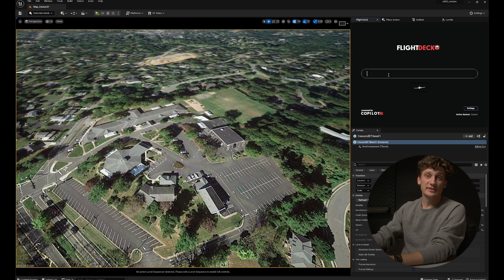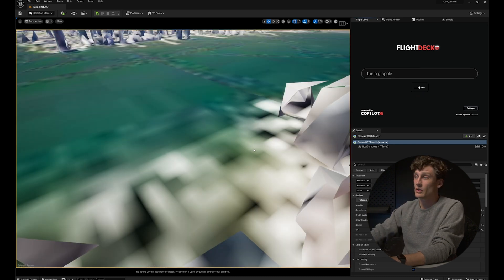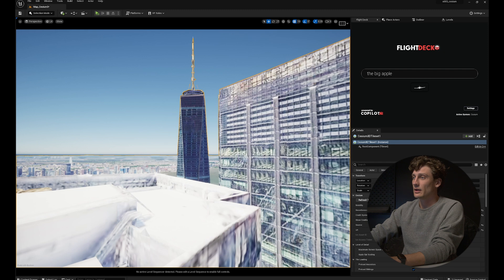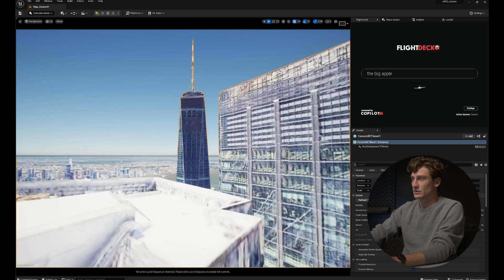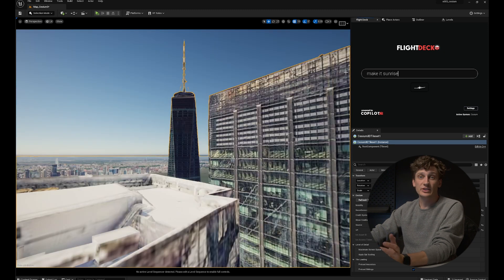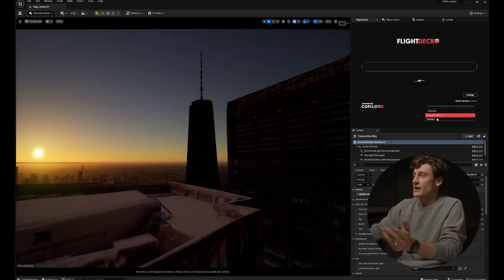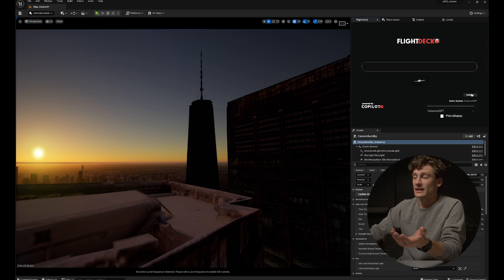You can also control the engine. To show this off, let's go back to New York — the Big Apple. I go around and get the shot I want, find a cool angle, then change the lighting. Now it's sunrise, and if I like this I can set up a camera actor just in Flight Deck.